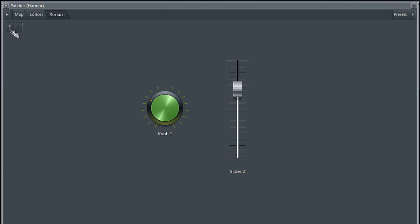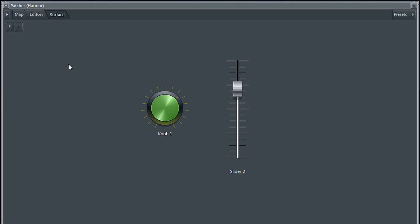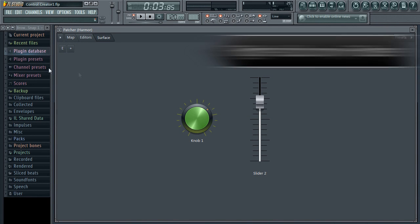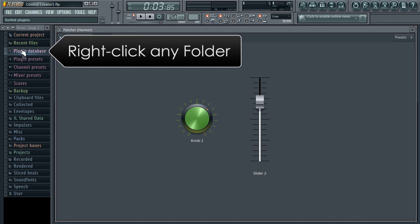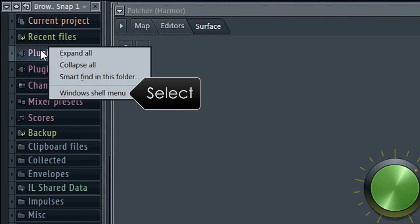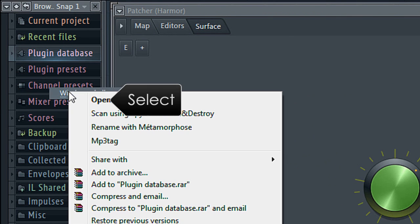But what if you want even more customization control? For that we have the Control Creator tool. You can find it in the FL Studio installation folder. The easiest way to get to it is to right-click any folder in the browser and then select Windows Shell menu and then open.